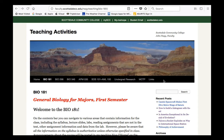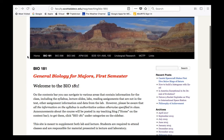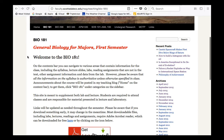The next step now is to go to the course website, which can be found at this URL: faculty.scottsdalecc.edu/nageeteaching/bio181. In fact, you should already know this, since this is where you found this video that you're watching now. This is the course website, and it is the only website that we're going to use in the course. We do not use Blackboard. It has all the material that you need for the course.